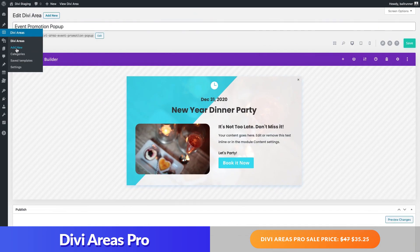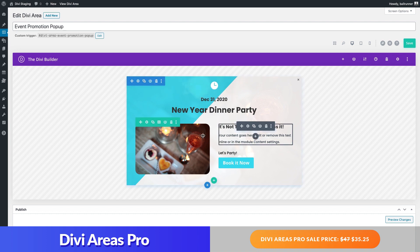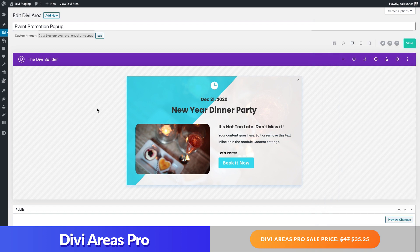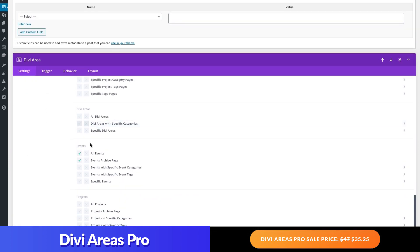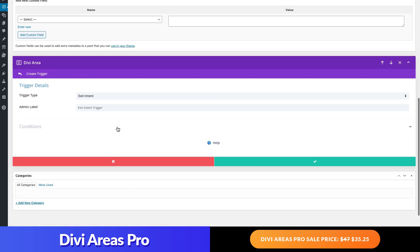Once the plugin is installed, you can start by adding a new Divi Area from the WordPress dashboard, then use the Divi Builder to create a Divi Area section. Once the Divi Area pop-up is finished, you can optimize the pop-up functionality using the Divi Area's options tab below. For example, to add a pop-up on Exit Intent, you could do the following: choose pop-up for the area type, update the page rules to show only on event pages, and select Exit Intent for the trigger type.